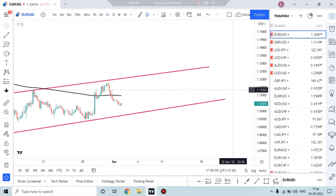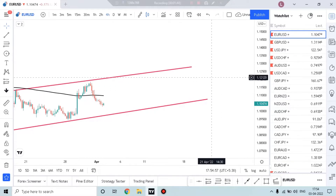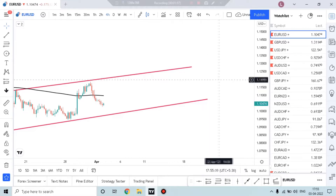And here we have the major currency pairs I have picked. There is Euro-USD, GBP-USD, USD-JPY, USD-CHF, AUD-USD, and last, USD-CAD. So, let's begin.